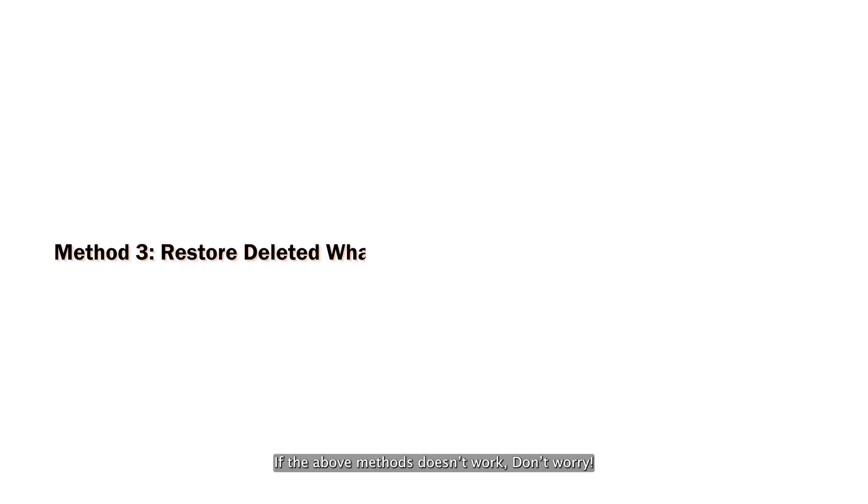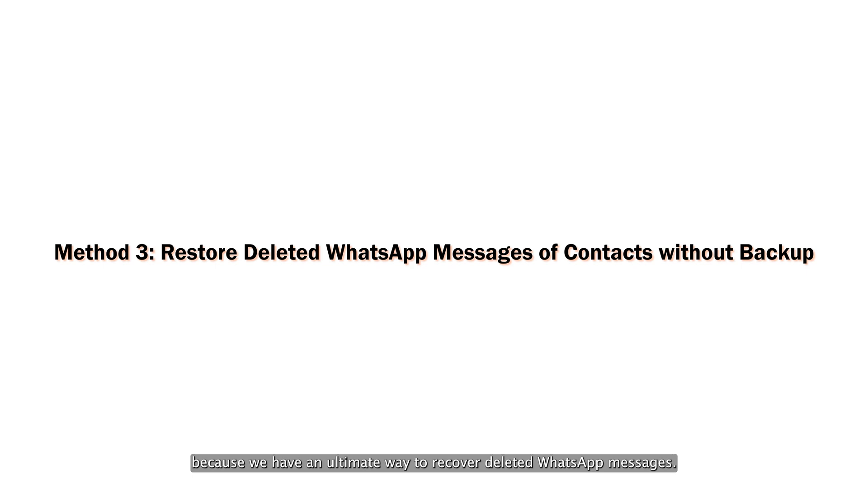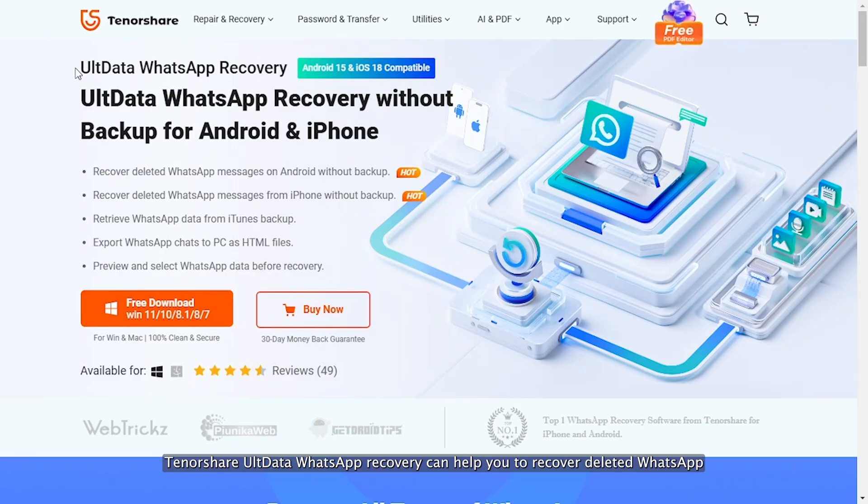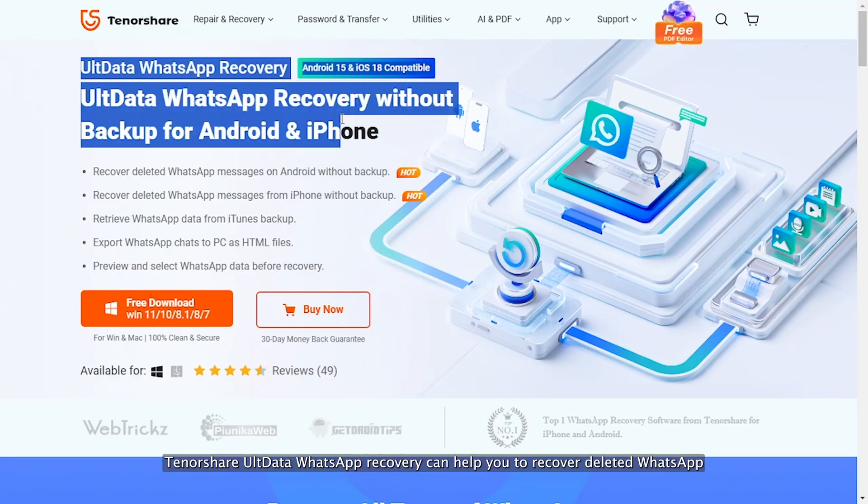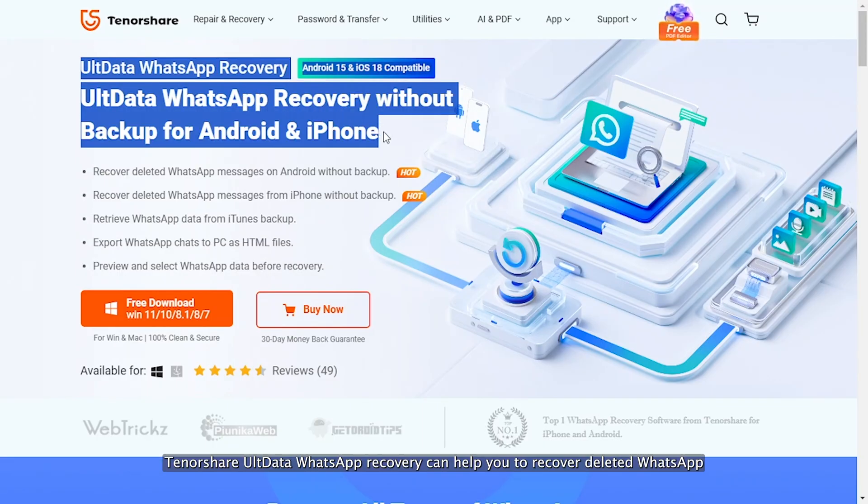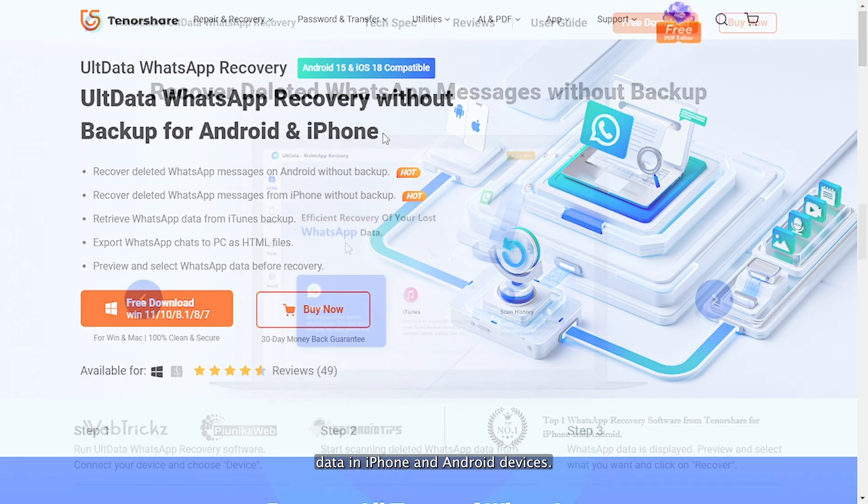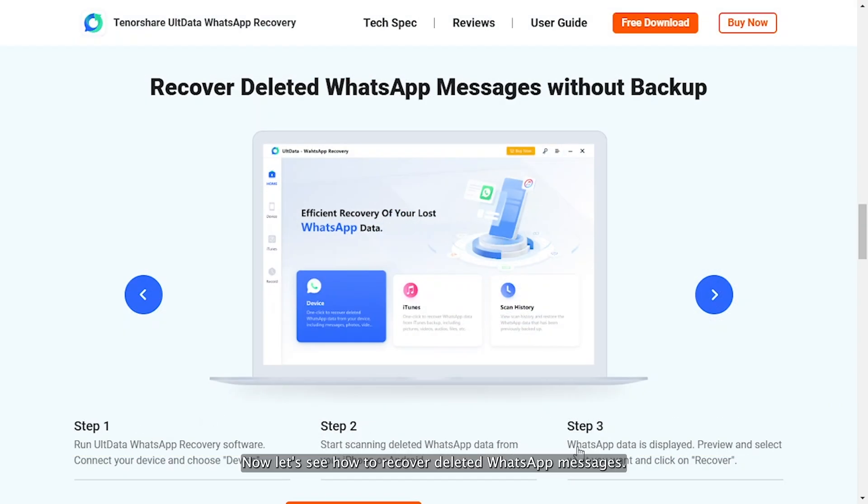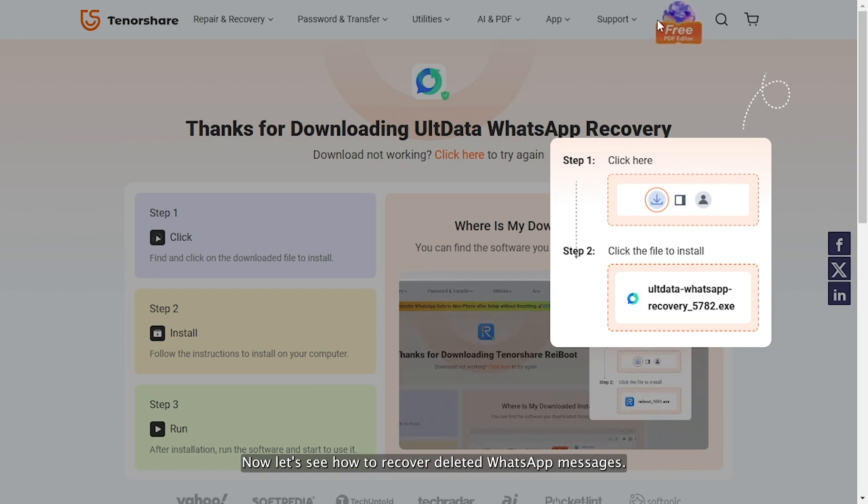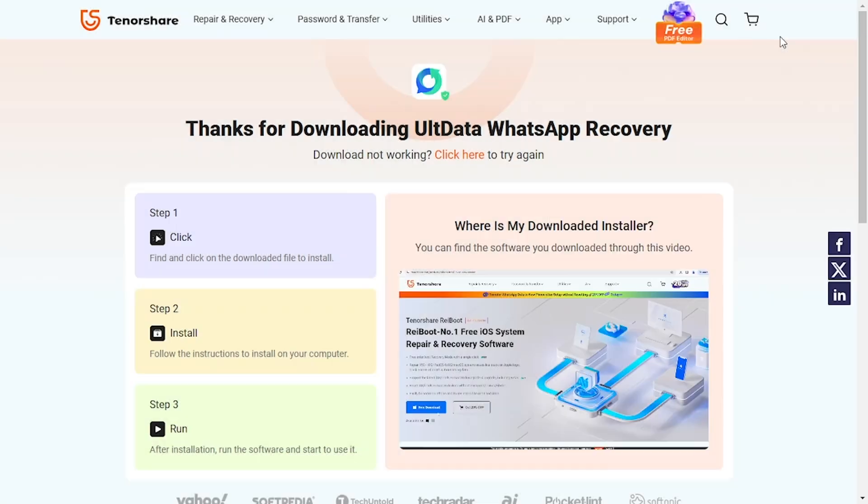If the above methods don't work, don't worry, because we have an ultimate way to recover deleted WhatsApp messages. Tenorshare UltData WhatsApp Recovery can help you recover deleted WhatsApp data on iPhone and Android devices. Now let's see how to recover deleted WhatsApp messages.